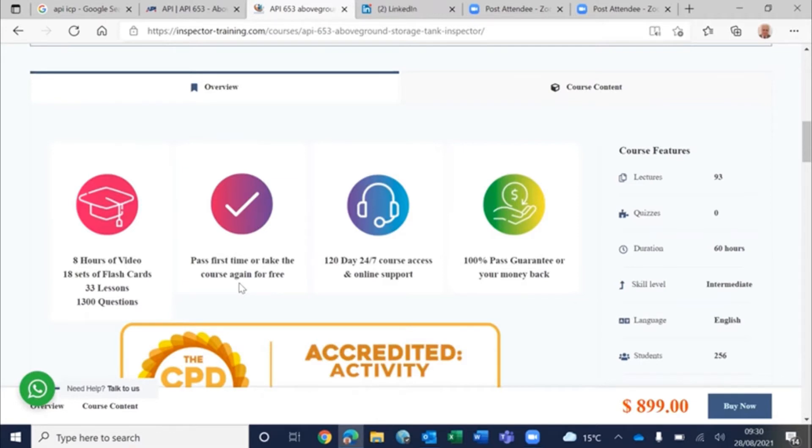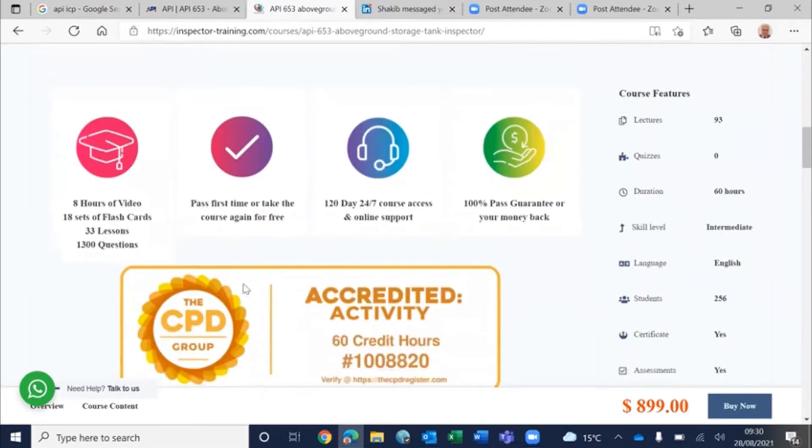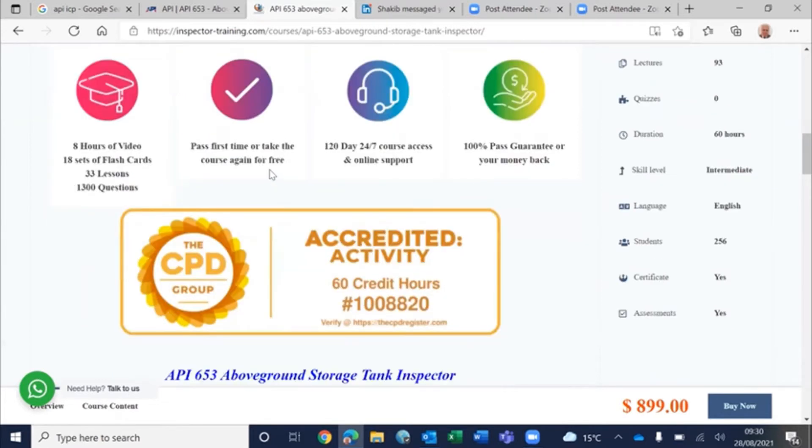This course has 93 lectures, API 653 storage tank inspector, 8 hours of video, 18 sets of flashcards, 33 lessons, and 1300 questions.